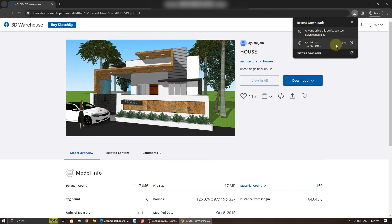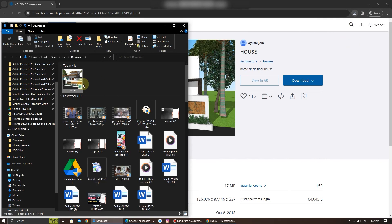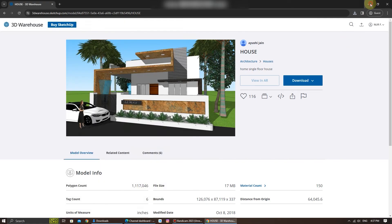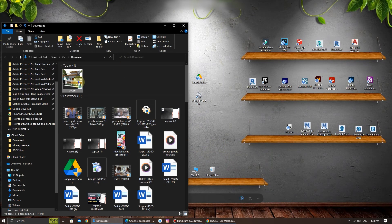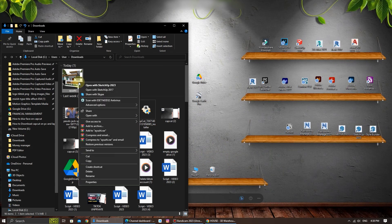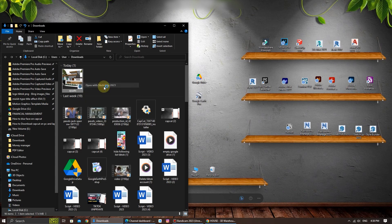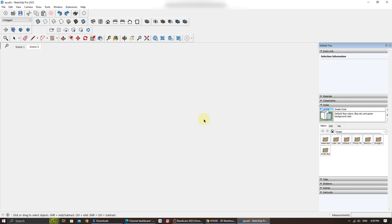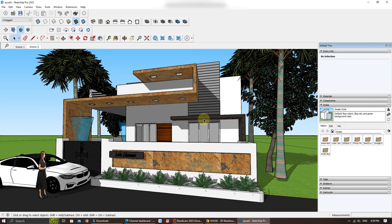After the download is complete, locate the 3D model on your computer. Now you can launch and open the 3D model in your SketchUp. And there you have it.